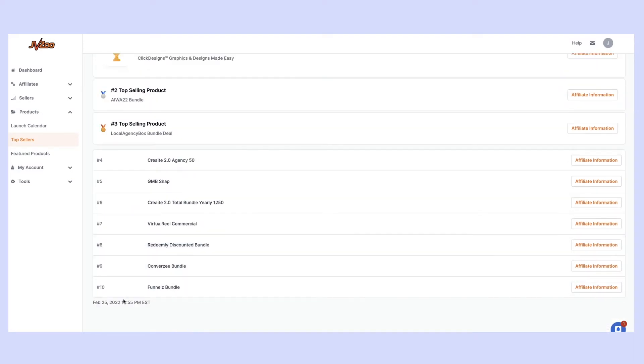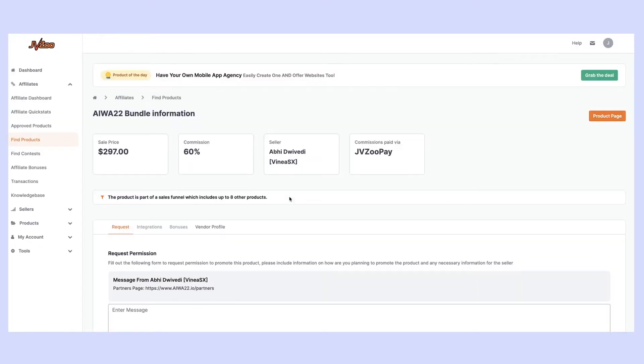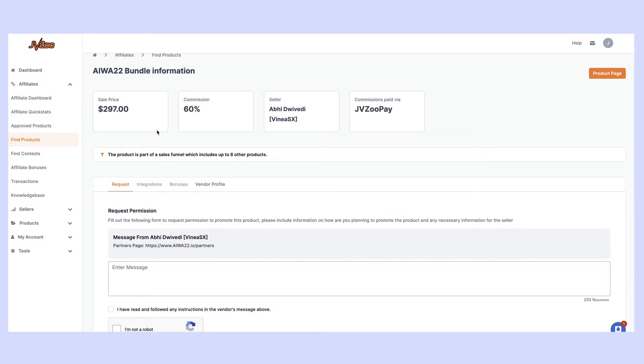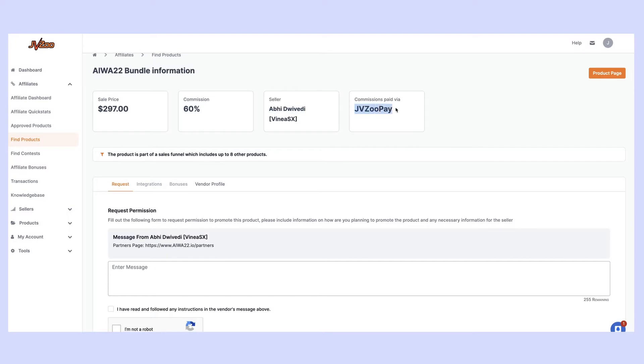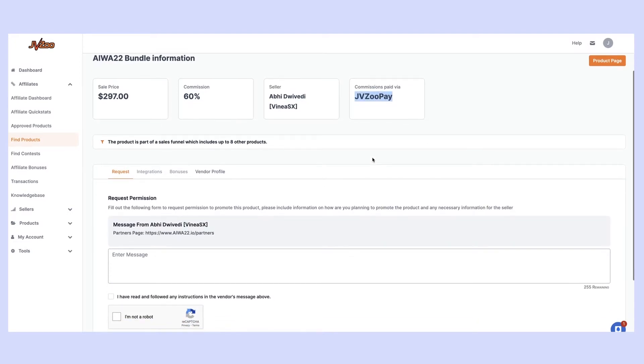Let's take a look at this particular product. We can go ahead and click the affiliate information here on the right hand side to get more information about the product. This tells us everything we need to know. We know the sales price is $297, the commission that's paying out is 60%, this is the seller, and we know that commissions are coming out through JVZooPay.